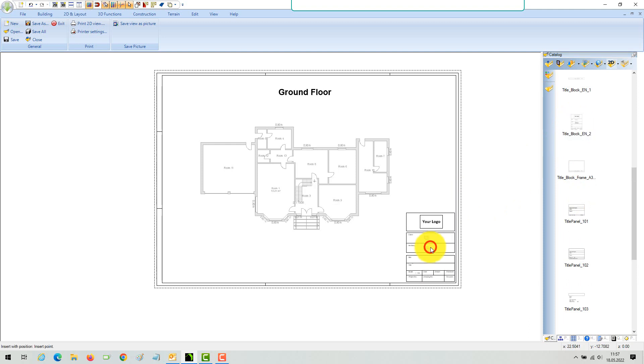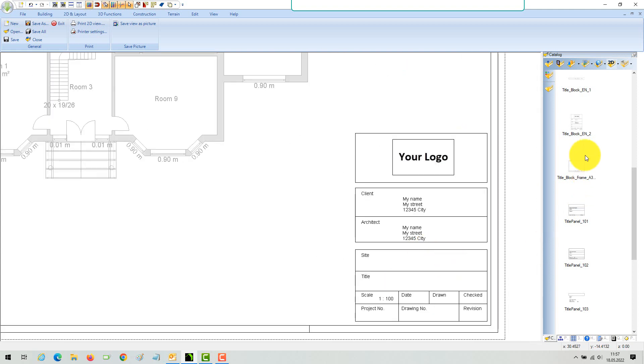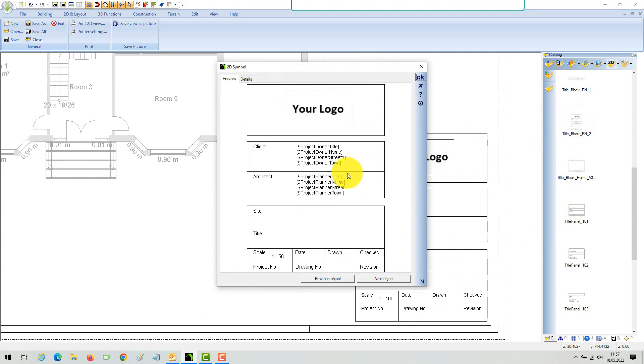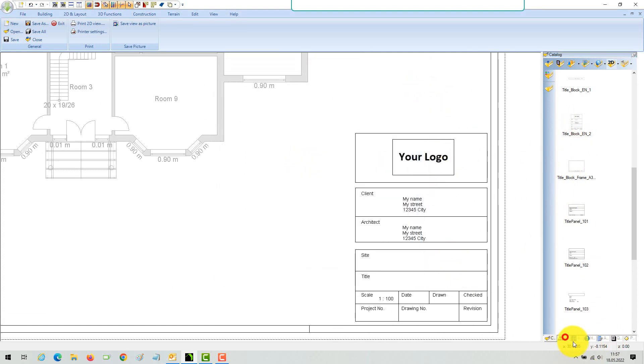2D symbols can also contain AutoText variables. The values for owner, planner, etc. come from the project properties dialog. Scale or name come from your view properties.